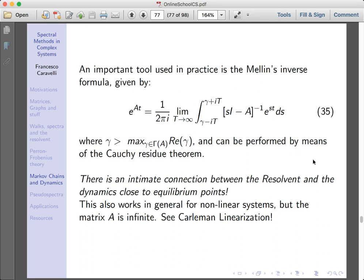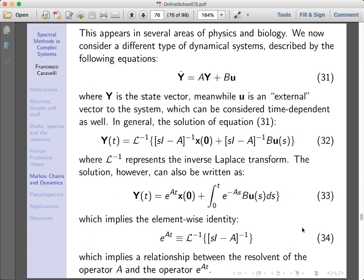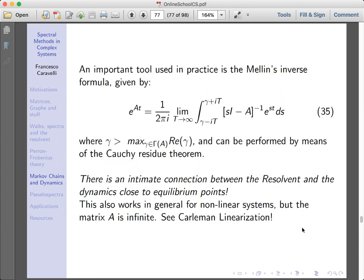If you write explicitly the Laplace transform, you can use the Mellin inverse and show that the exponential has an exact formula in terms of Cauchy integrals, which is the one in equation 35. What's interesting is that the spectral properties of the resolvent directly translate into the asymptotic properties of the dynamics for linear systems. Note that for a finite dynamical system this might seem reductive, but there is a beautiful theorem — likely mentioned in Anatoly Vlotsny's lectures — stating that any nonlinear dynamical system can be mapped to an infinite-dimensional linear dynamical system.